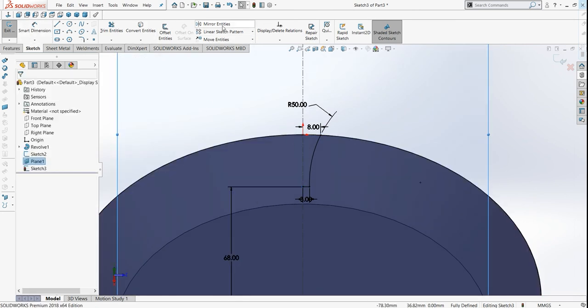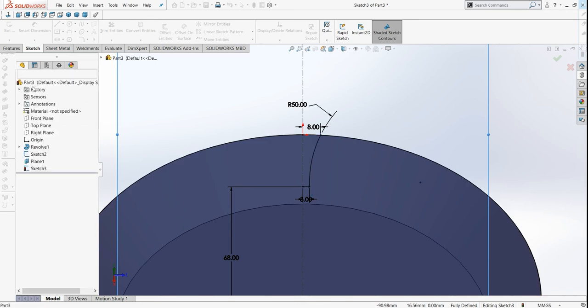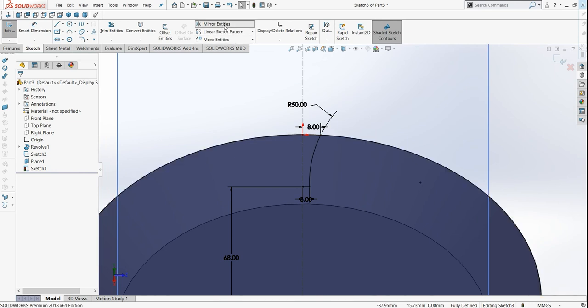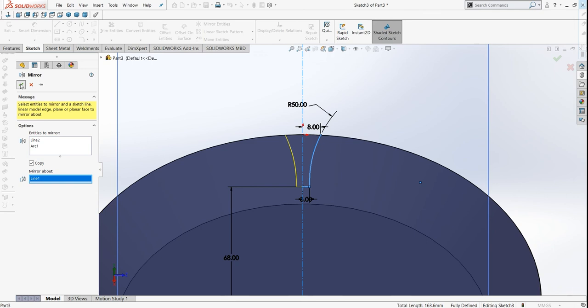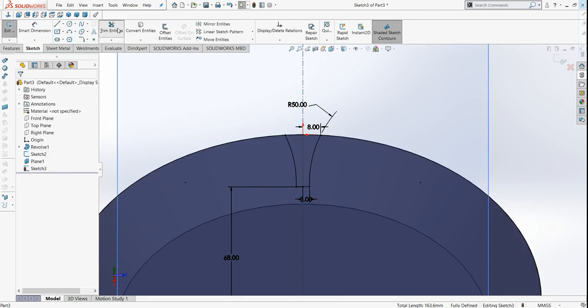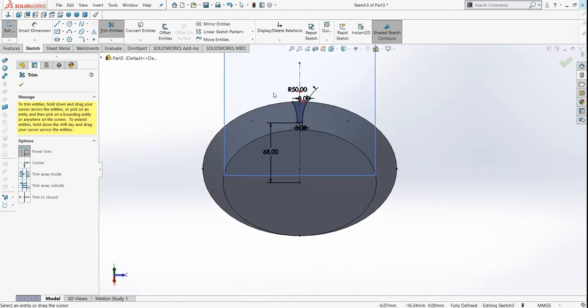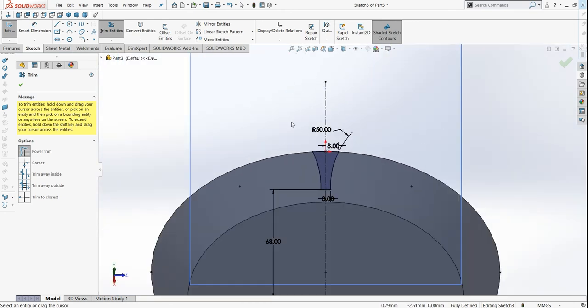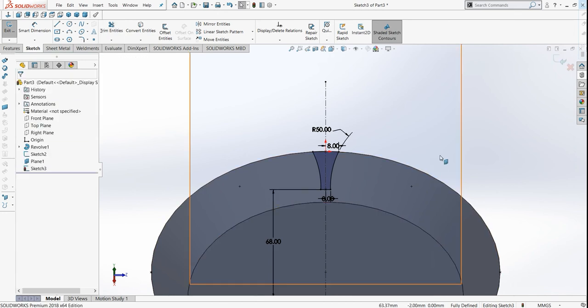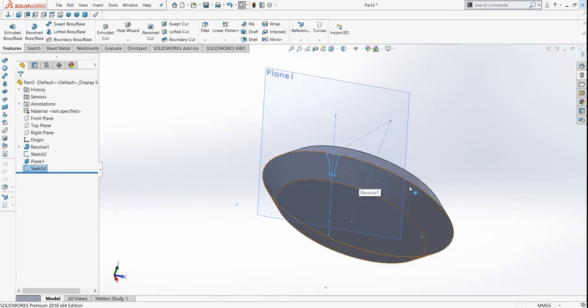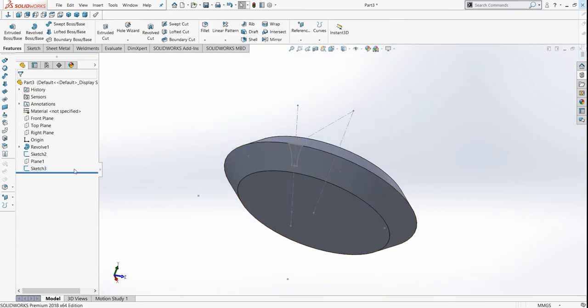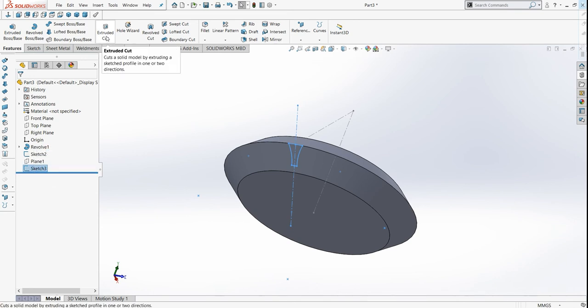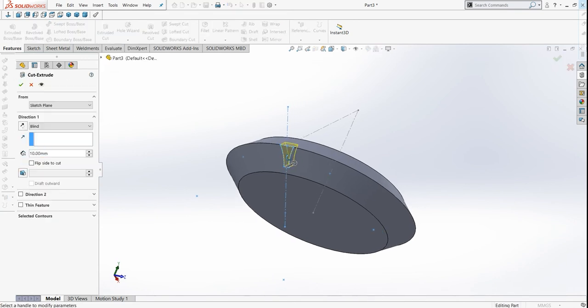Just select this line. Before mirroring, now let's mirror first. From this point, if this side is over, now let's mirror. Hide this plane, now select this sketch, select cut extrude, now select mirror plane.